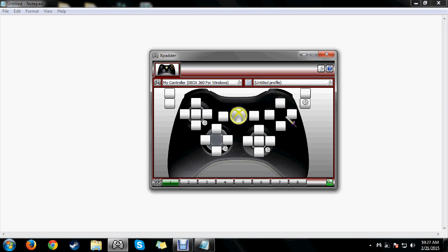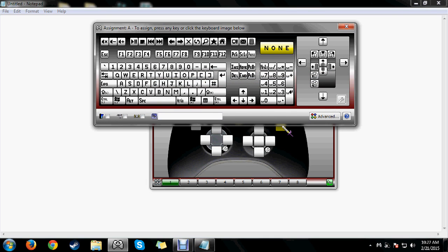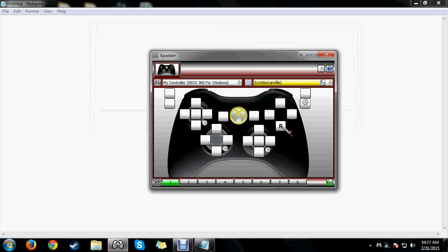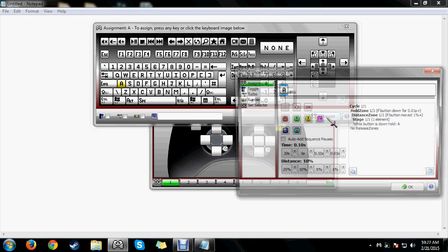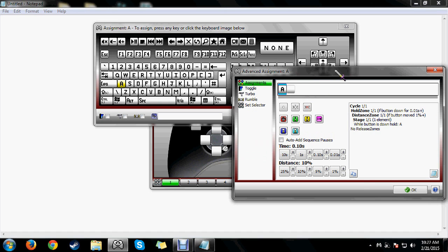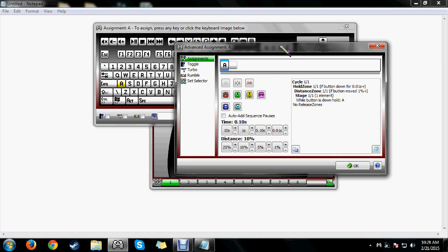I'm going to jump right into it starting with the A button — my buttons are arranged just like they are on the interface. Normally you just select the button you want to assign and assign a key to it, easy enough. But this time you want to go to the Advanced tab, and this is where things get complicated and where you need a good explanation of what these things do.